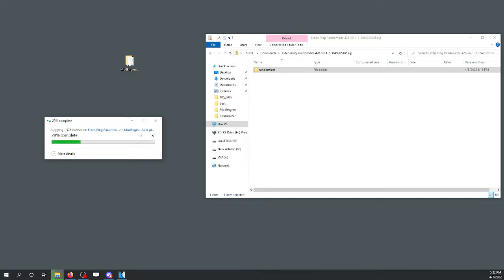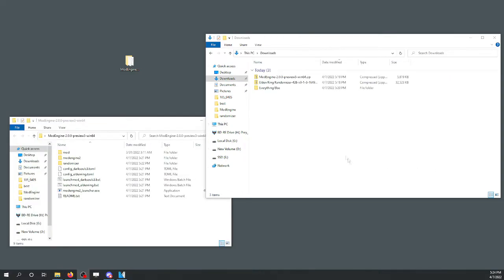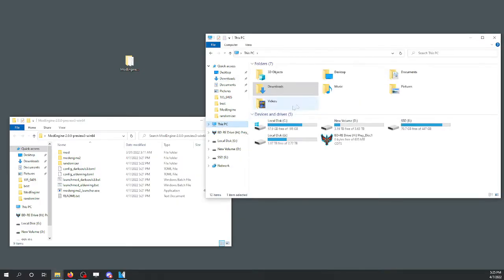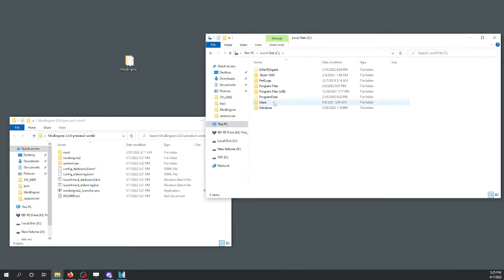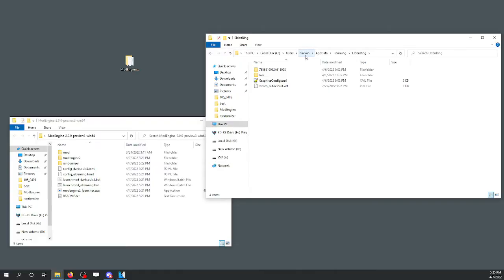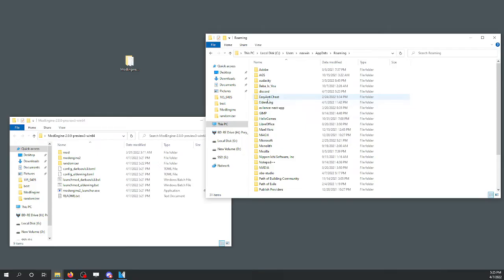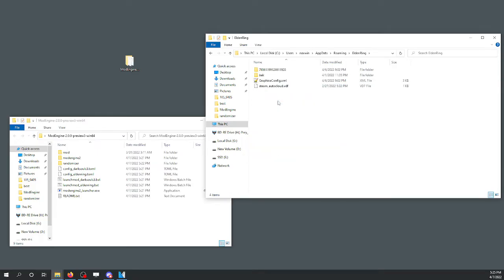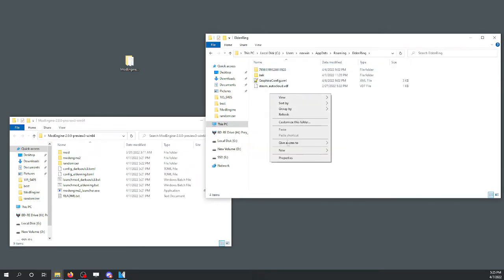Before we get any further, we're going to back up our save file. You can find this by going to your user, appdata roaming. In case you forgot your user, you can click on local disk, users, find your username right there. Then you can add it up here, paste in appdata roaming Elden Ring, or if you don't make it that far, find your user, find appdata, find roaming, find Elden Ring. You'll see a string of numbers up here — that's your save file.